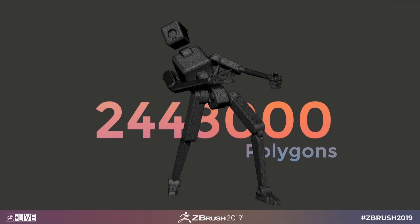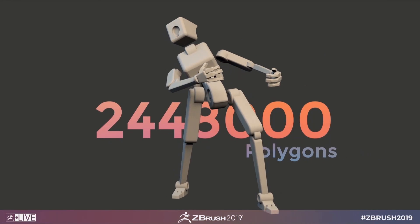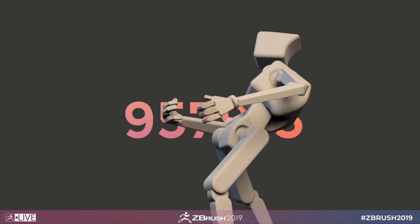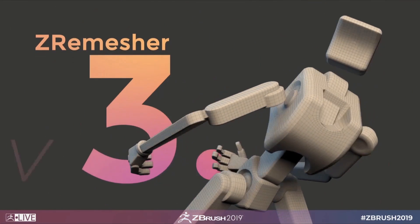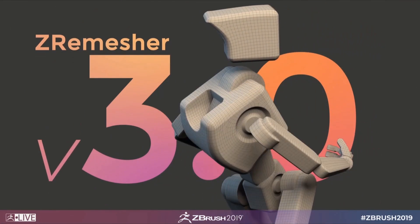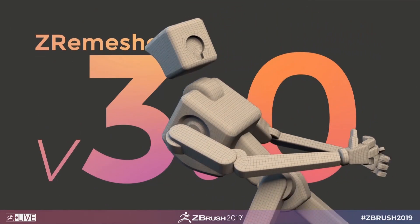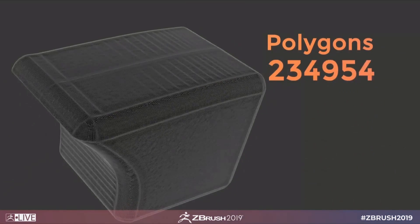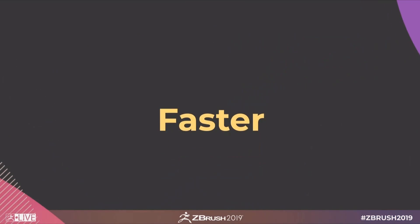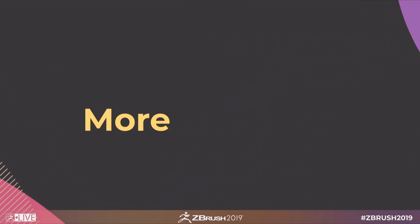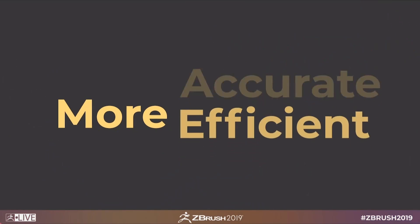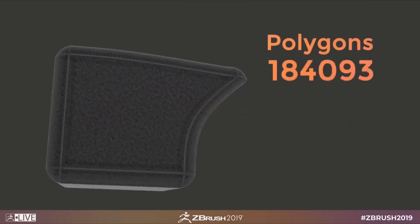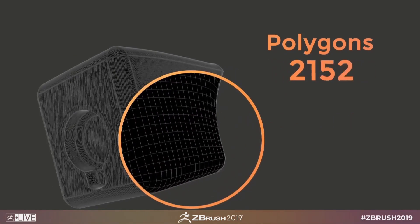ZBrush 2019 is here with a host of new features to check out. I'm Follygon and in this video we'll be taking a look at the new and updated ZRemesher 3.0 added in ZBrush 2019.